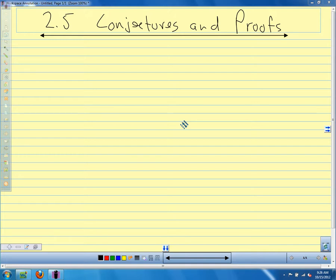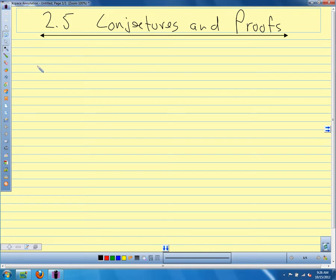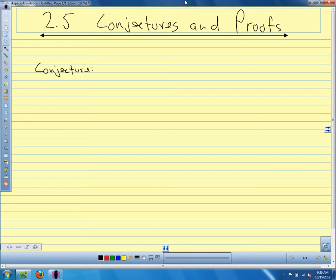To start, we need to talk a little bit about vocabulary. Does anybody know what a conjecture is? What do we mean by a conjecture? If I make a conjecture?